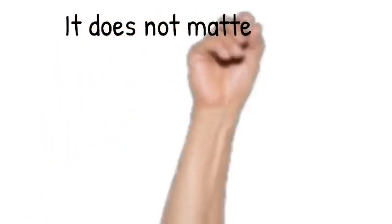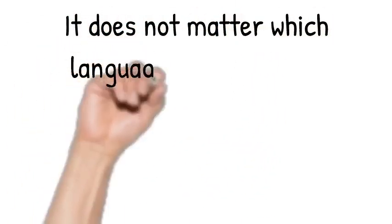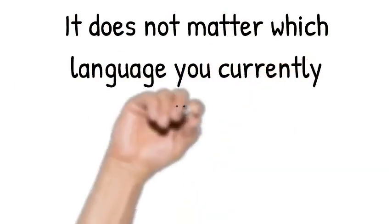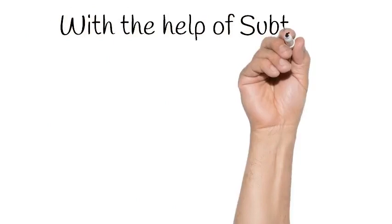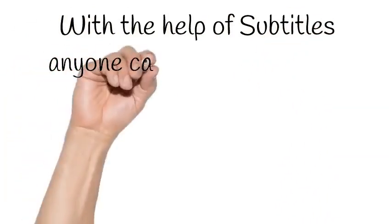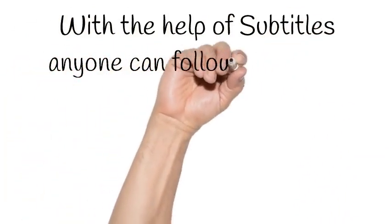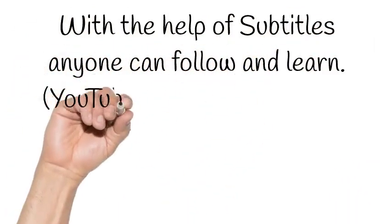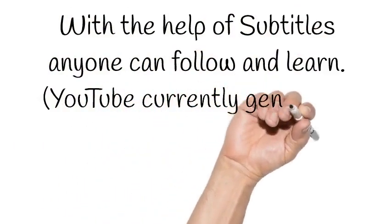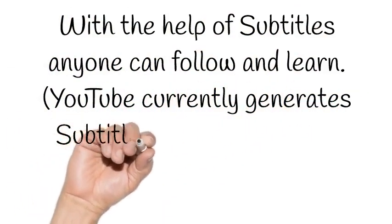It does not matter which language you currently use. With the help of subtitles, anyone can follow and learn. YouTube currently generates subtitles in 104 languages.